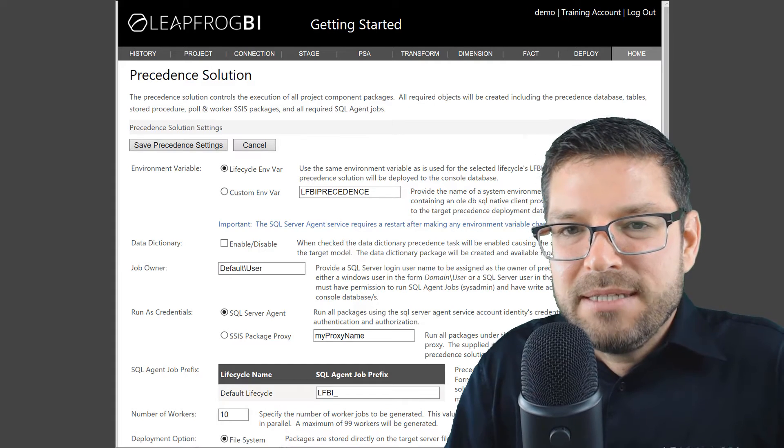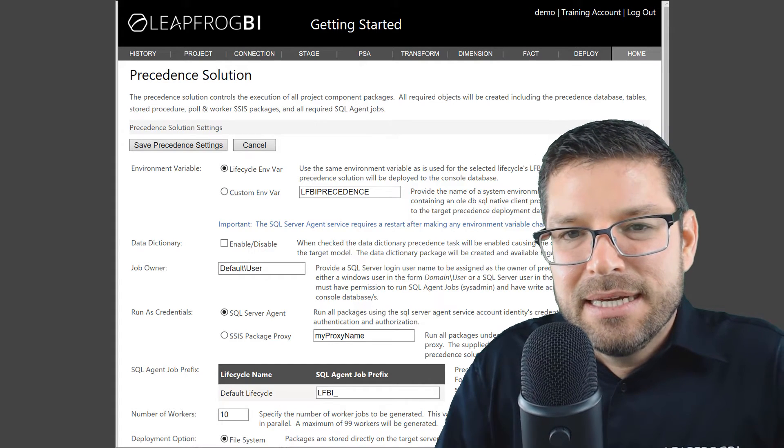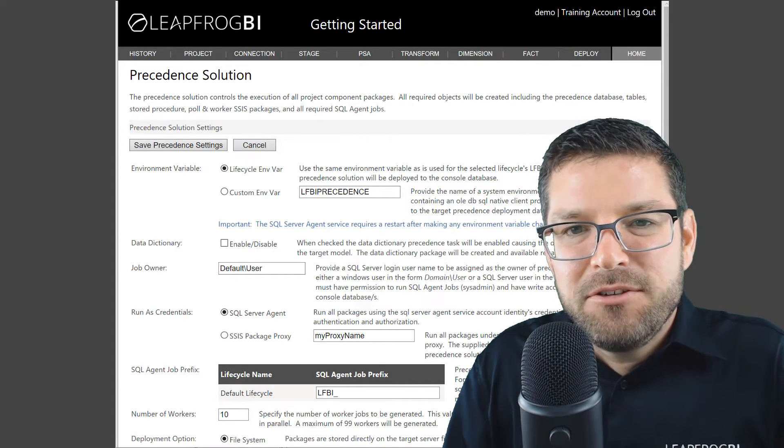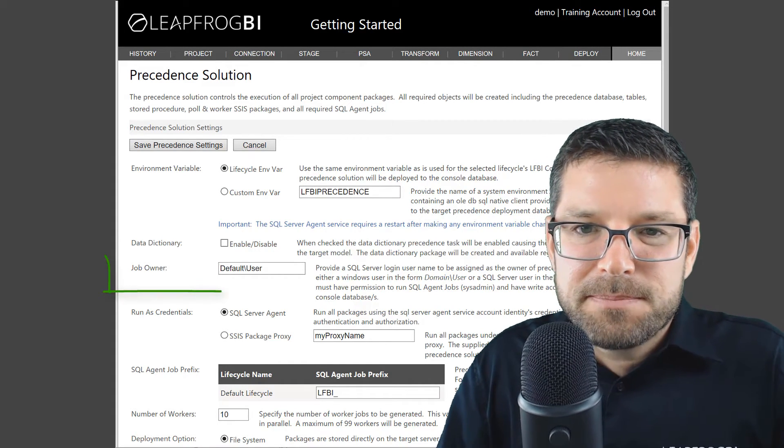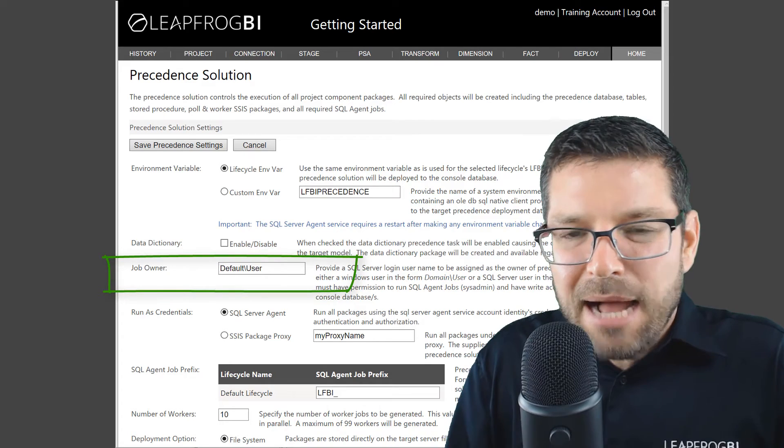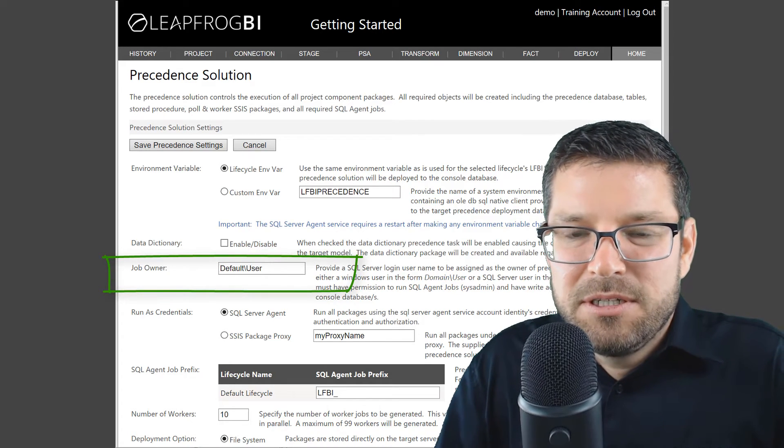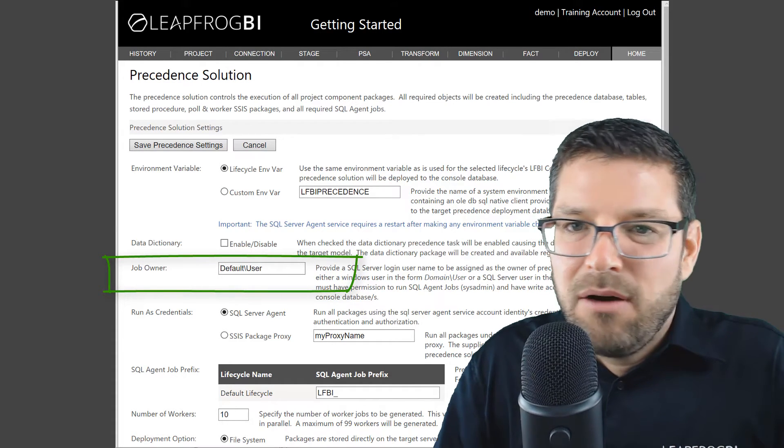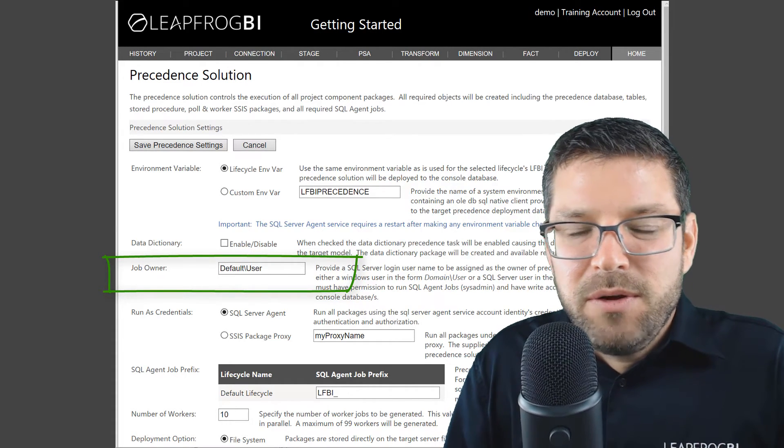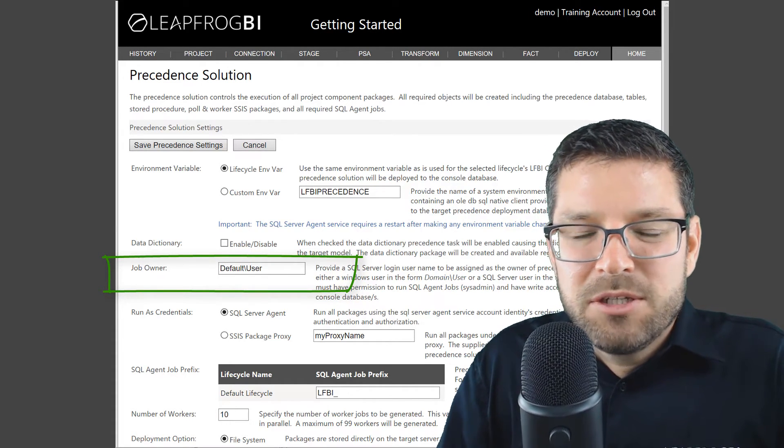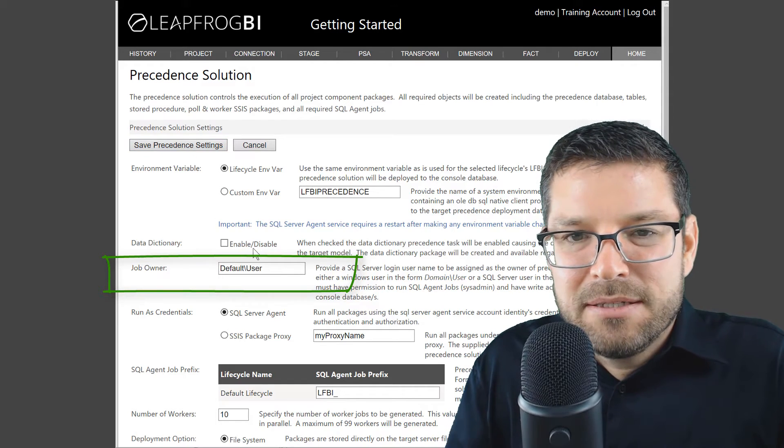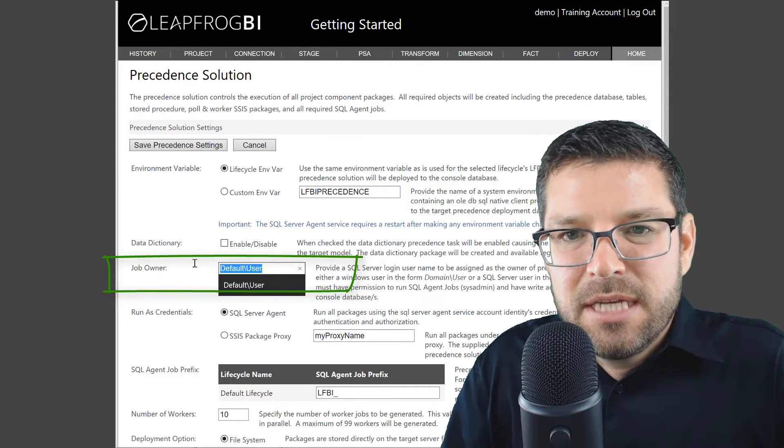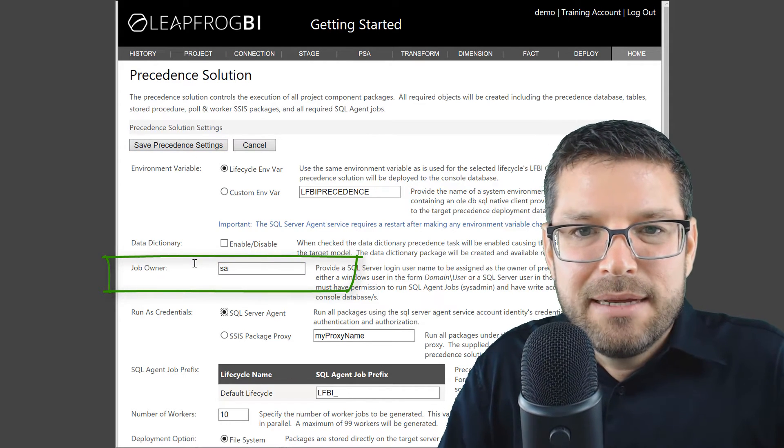What we need to do here in the precedence settings is define the job owner. I'm going to set the job owner to the SA account. However, you can set the job owner to an authorized domain user or even a SQL user if you like.